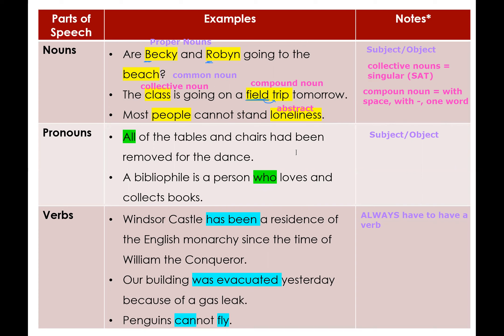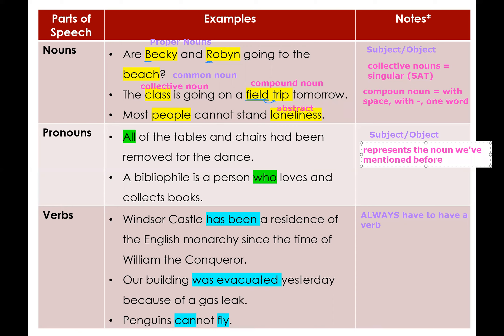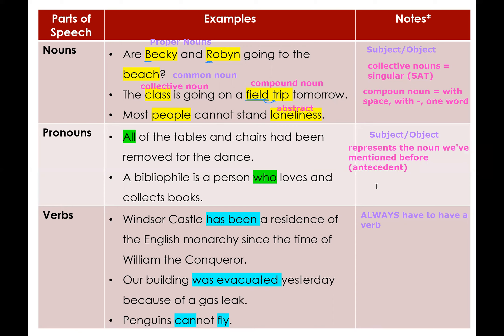Moving on to pronouns. Pronouns are words that represent a noun — usually a noun that has been mentioned before, called the antecedent. You must make sure that if you are referring to a plural antecedent, you use a plural pronoun, and if it's singular, use a singular pronoun. This is what we call pronoun and antecedent agreement.